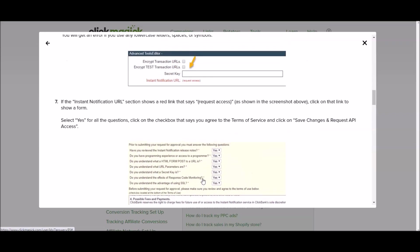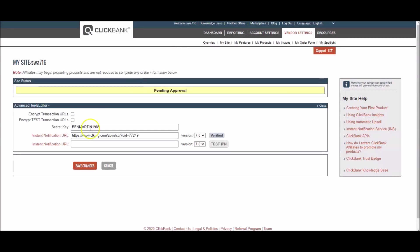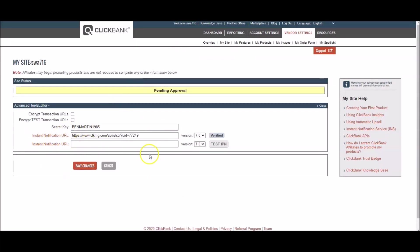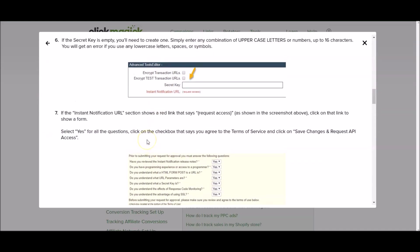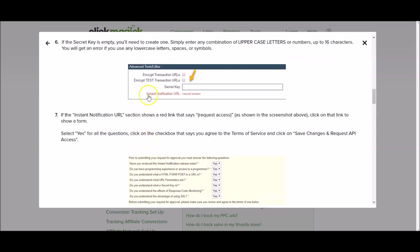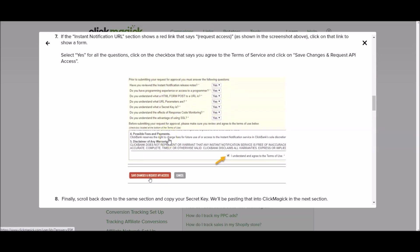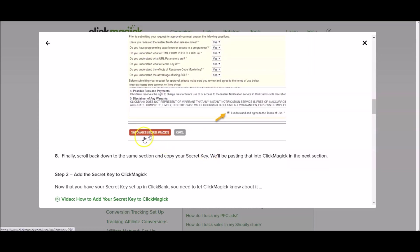Really simple. For example, you create your secret key and then under here where you already see I've got this stuff filled in, you're going to see this which you'd click and then that's going to open up a drop down menu. You select yes for everything. You click the I understand and agree to the terms of use and then you click save changes and request API access.